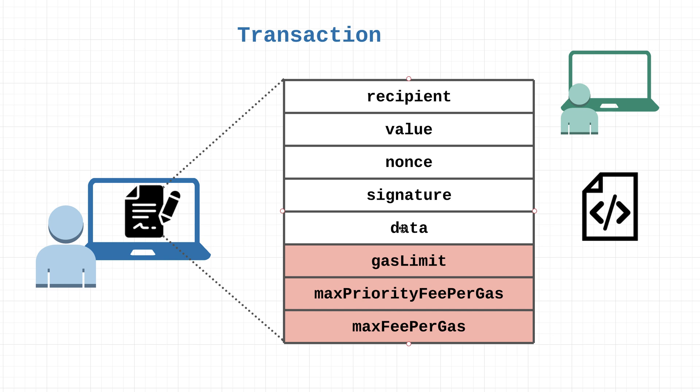These fields right here - gas limit, max priority fee per gas, max fee per gas - I did want to include them in this tutorial since they are an important part of the transaction. However, I don't want to get too deep in the weeds because we are going to have a separate tutorial covering each of these concepts in more detail later on - a dedicated gas tutorial. It's going to be pretty interesting.